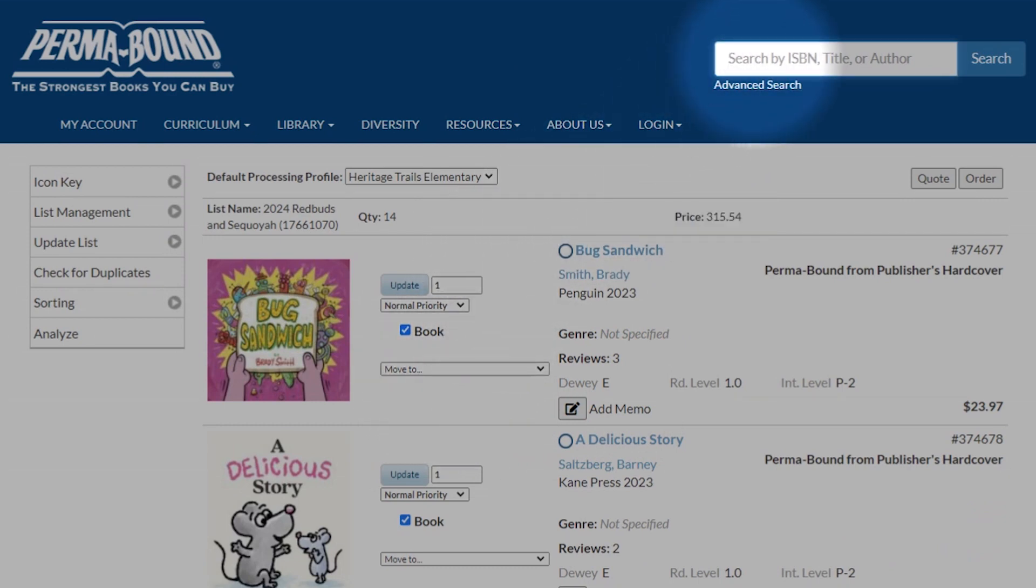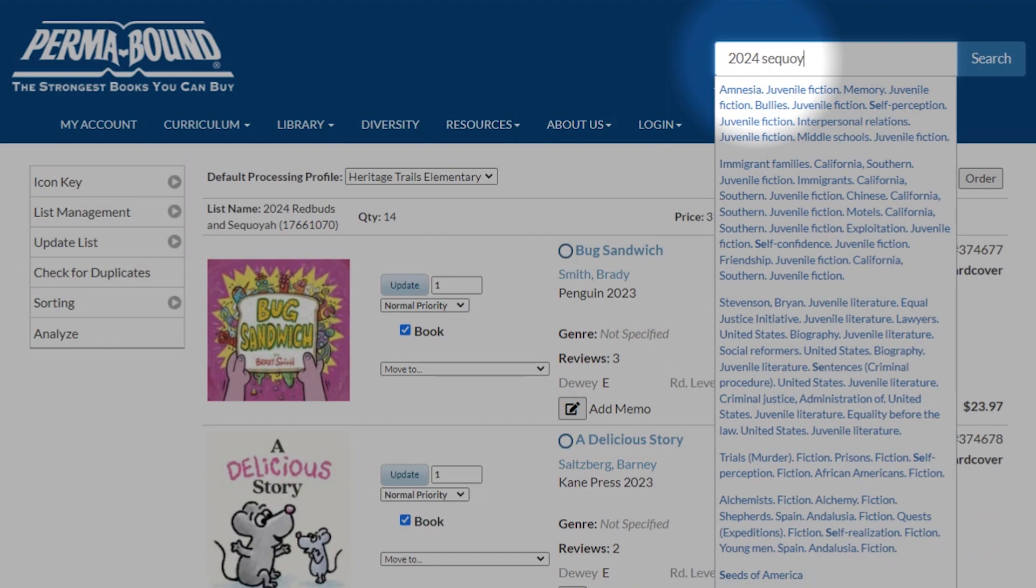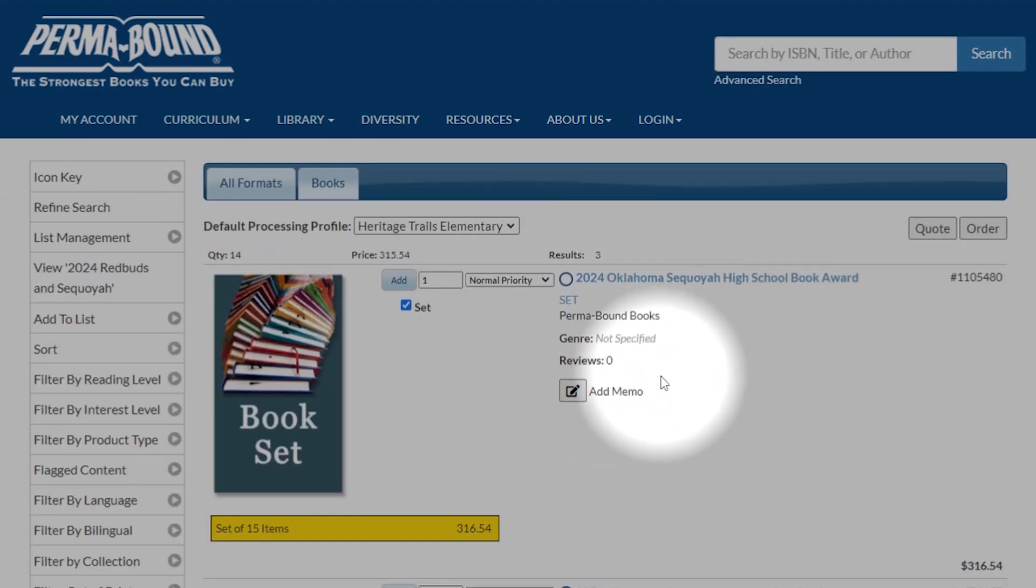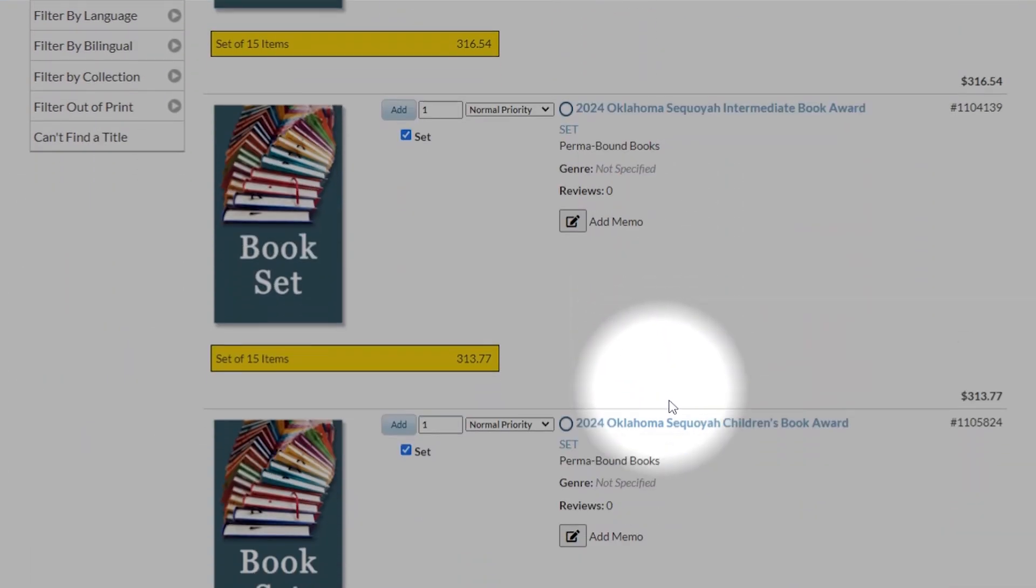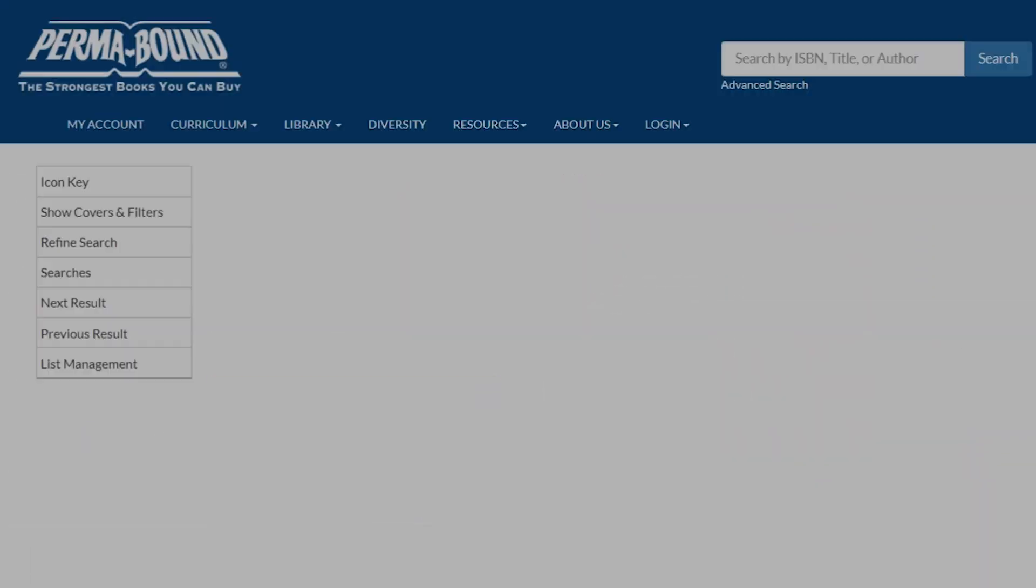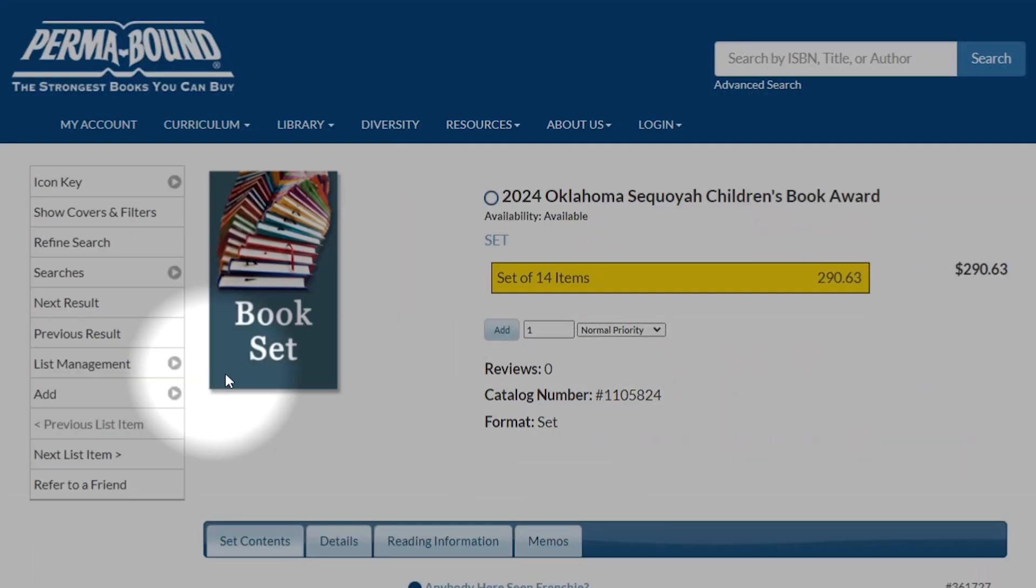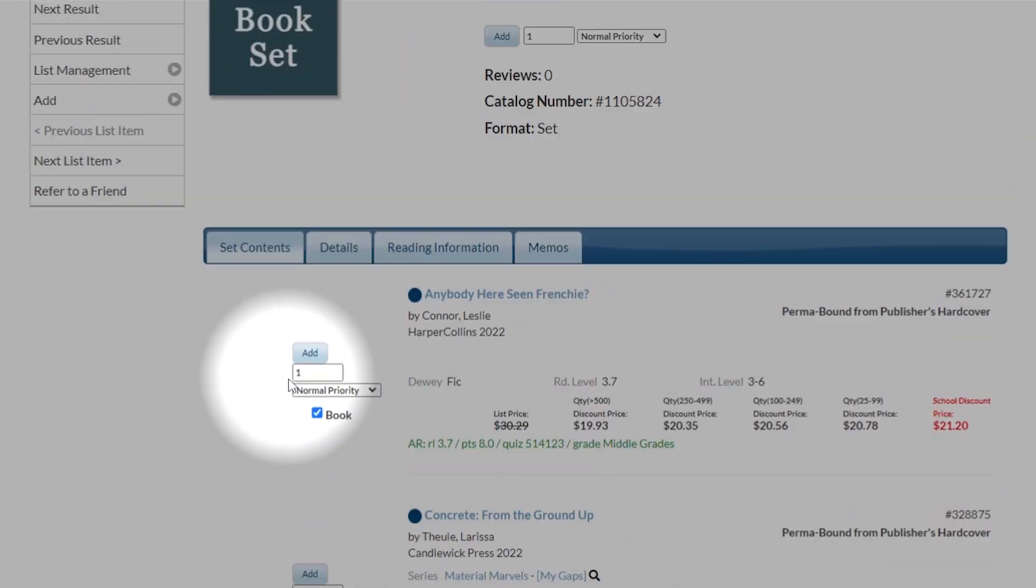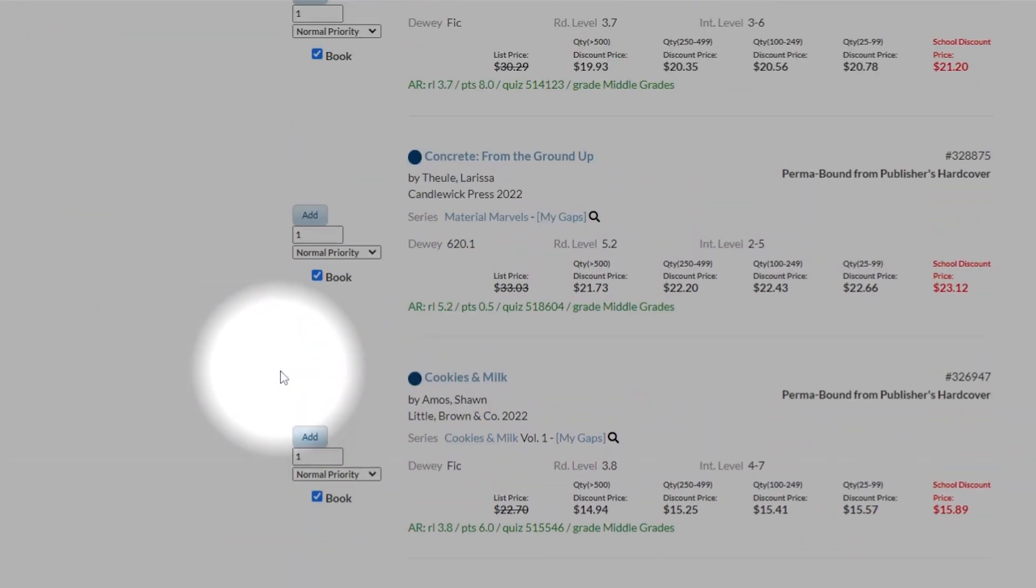Now let's practice one more time with the 2024 Sequoia books. So let's say we're ordering the Children's Sequoia books, and we already have some. In this case, you can see the blue.